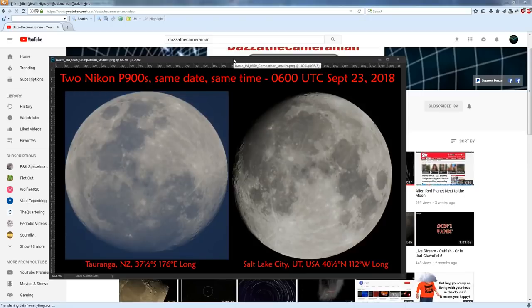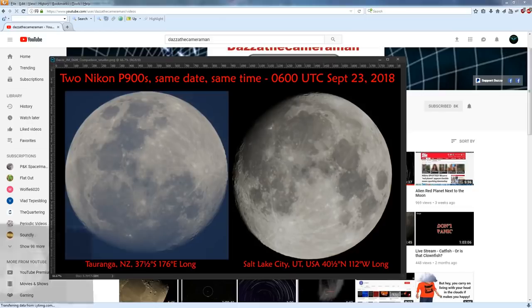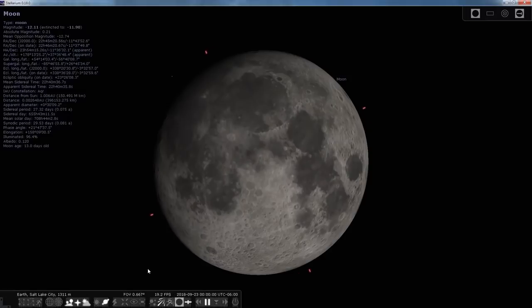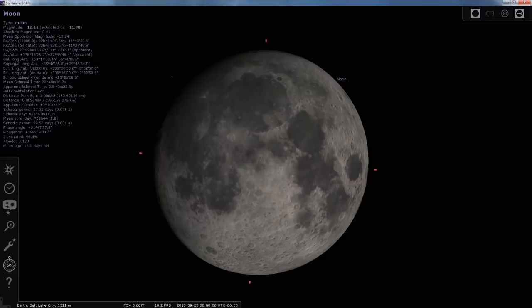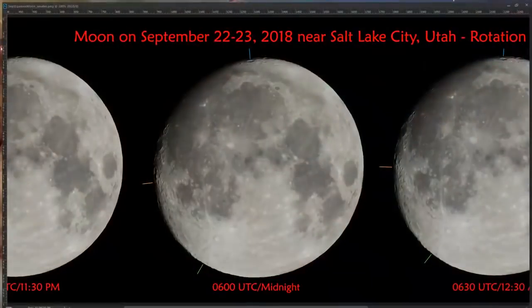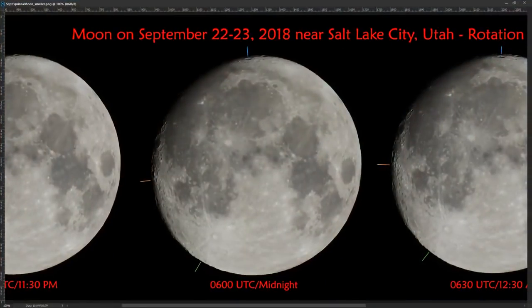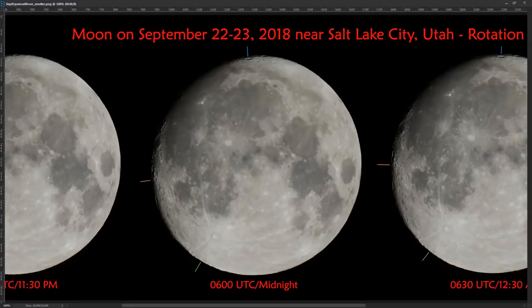And I thought I would verify that in Stellarium. So this is my location in Salt Lake City, and you can see that the moon there looks pretty close to the same as mine that I took at 6 o'clock UTC.